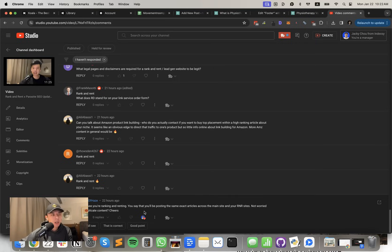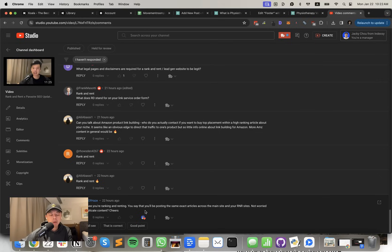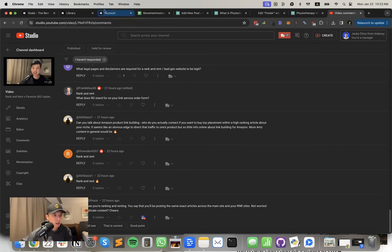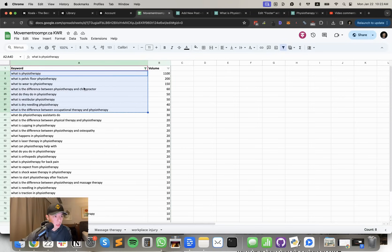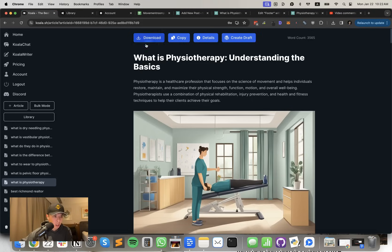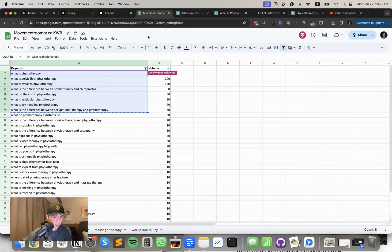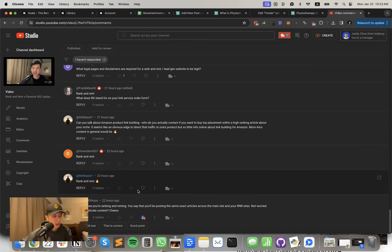What I mean is targeting the same keywords, but obviously contextually unique via Koala like this. So for example, I will target the same keywords, but use Koala, run it like 10 times or four times. Hope that answers your question. Sorry about that for the confusion.